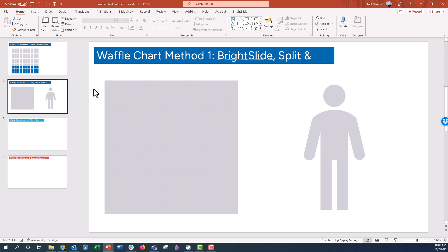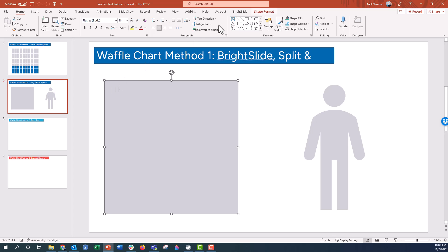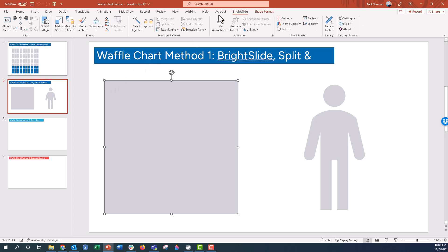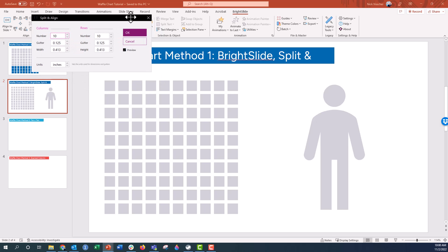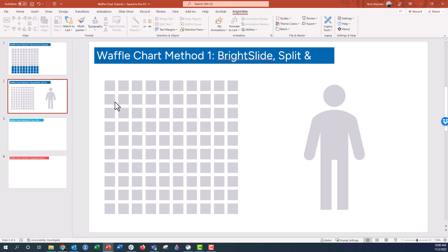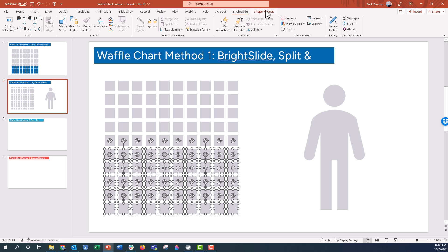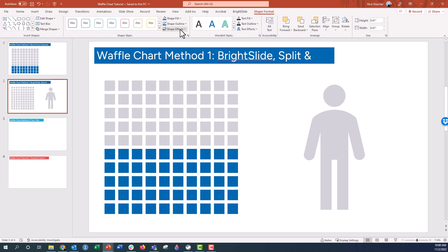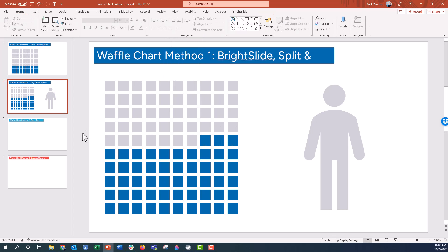Now, if you have the free BrightSlide PowerPoint add-in by the company called BrightCarbon, you can make waffle charts really quickly using their Split and Align tool. I made a chart in the exact height and width that I want my waffle chart to take up — just a rectangle shape. I'll highlight the box, go up to the BrightSlide tab, click on Split and Align, and I already have it set to 10 columns and 10 rows. Beautiful waffle chart right there. I can then update the colors of each of those shapes — maybe it's like 53% — and just shape-fill that waffle chart.